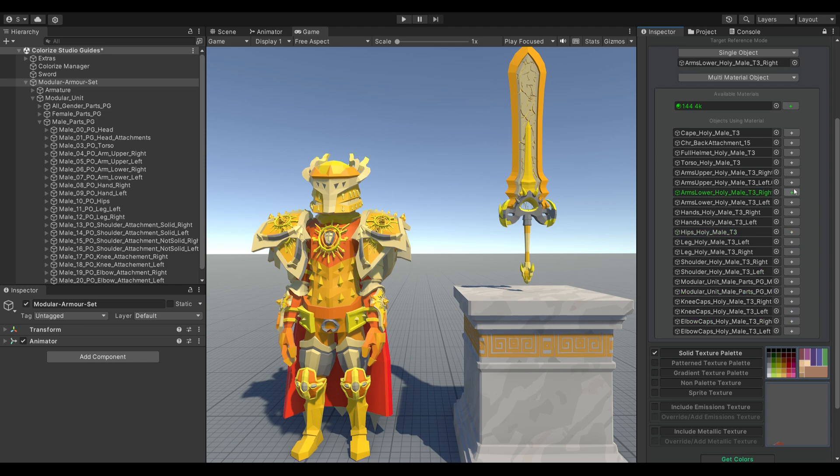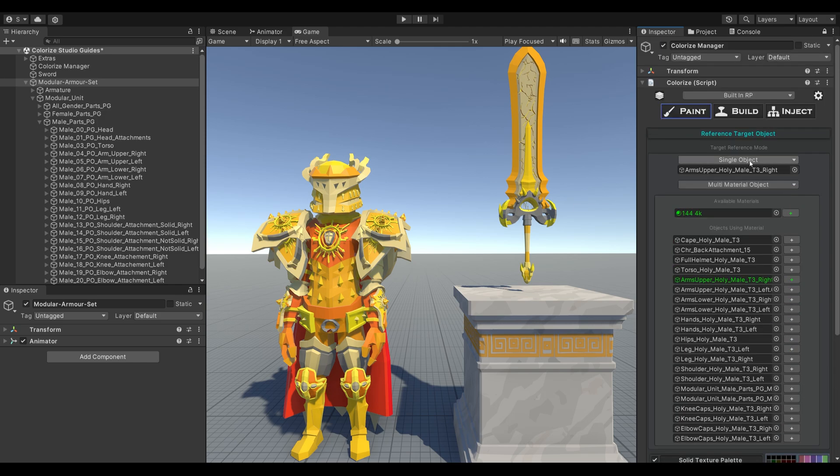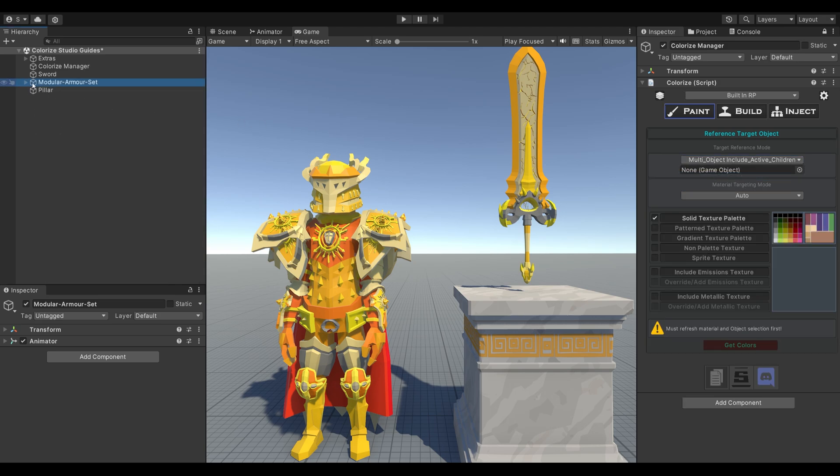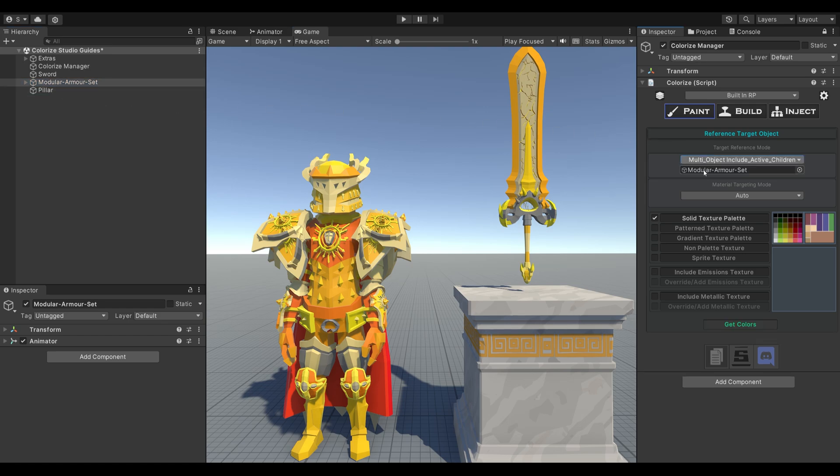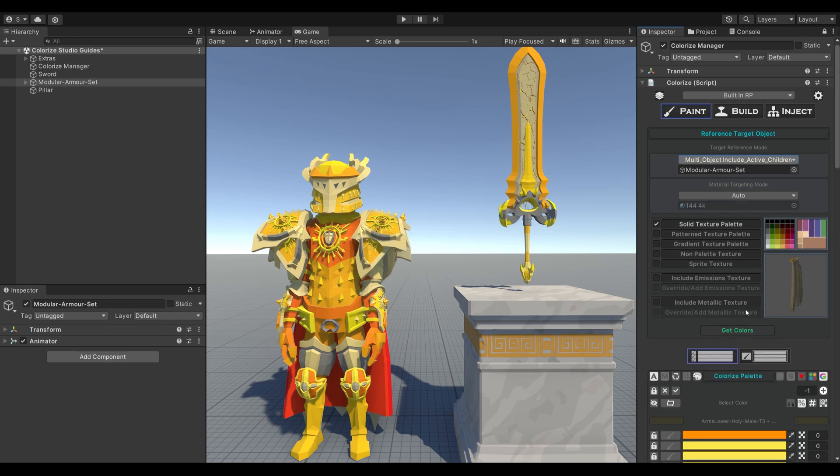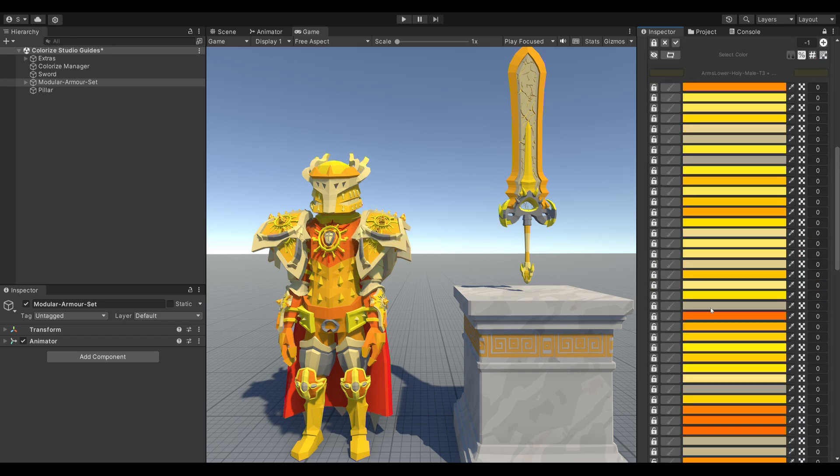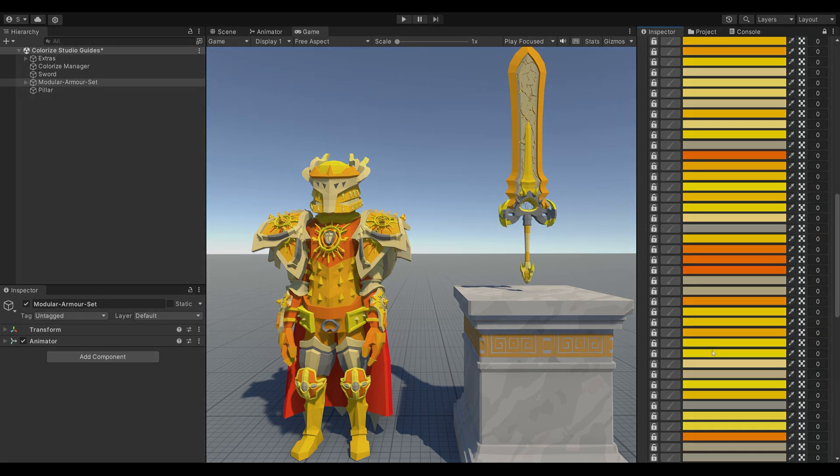Instead, we'll use multi-object editing. This allows you to edit all the modular parts of the model simultaneously, as long as they share the same material. Now click Get Colors. And just like that, this model is ready for editing.